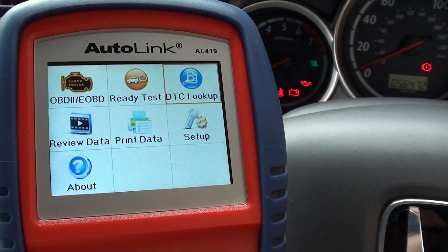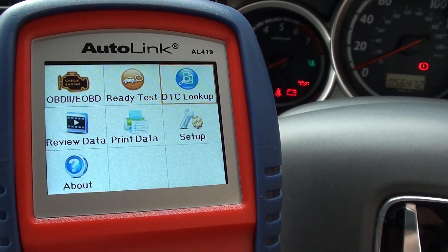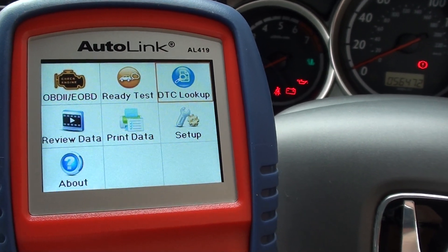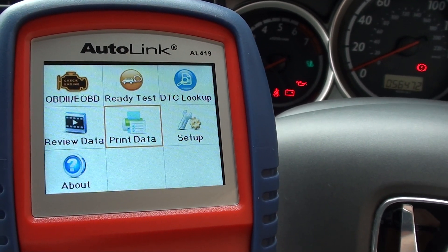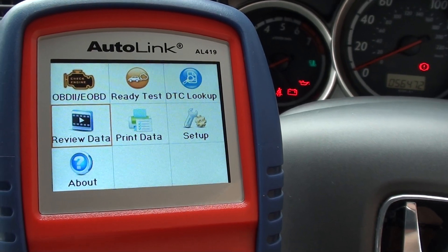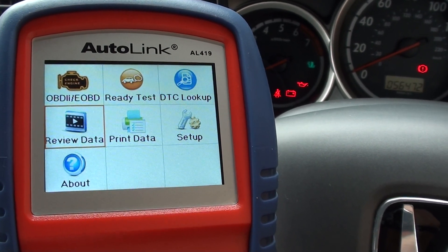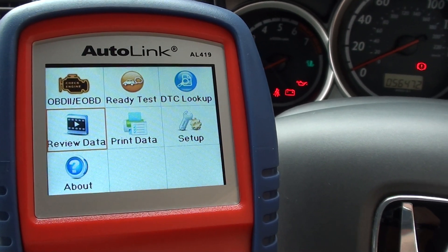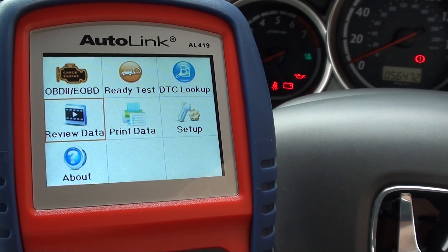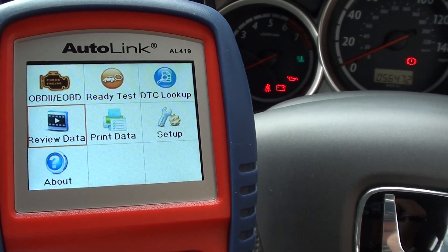It also has an inbuilt diagnostic trouble code library, which allows you to review data that you've actually recorded when you do live testing.